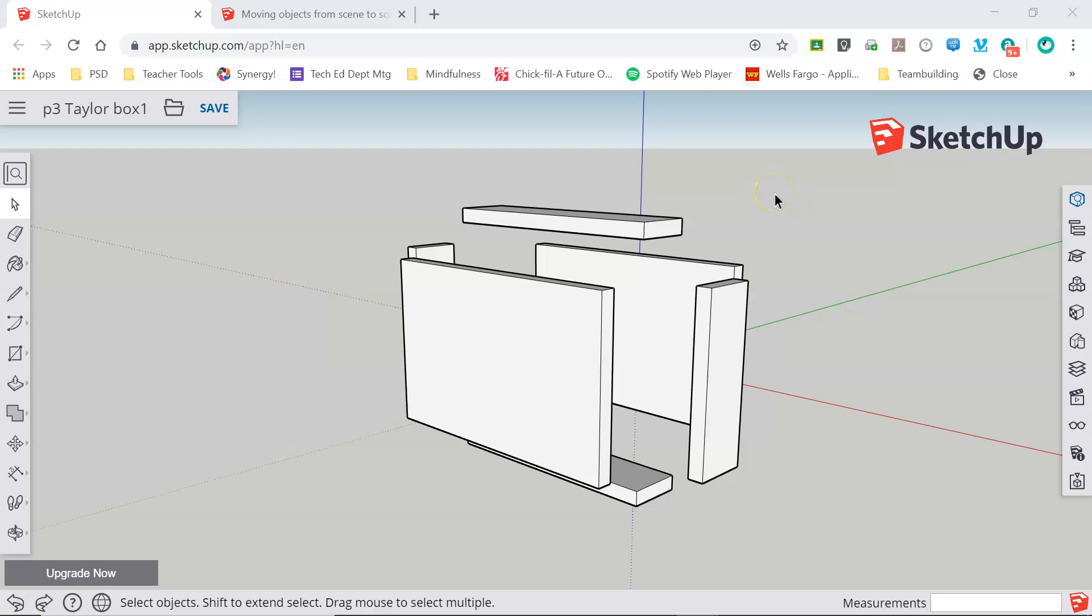Welcome back. In this video we're going to take a look at the dimension tool and how it can be used to accurately size pieces in your model so that when you head out to the shop to start building your piece that you've modeled, you know exactly how big each piece needs to be.